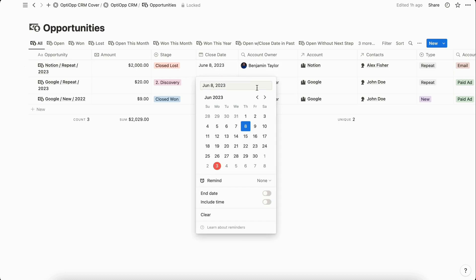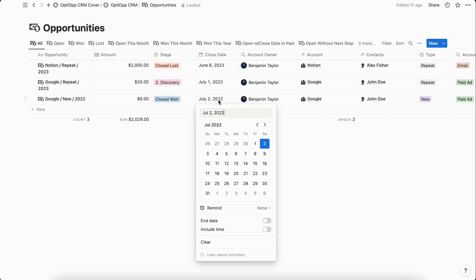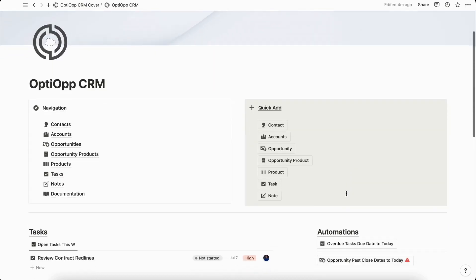Going through Notion databases and manually entering and editing data can be a time-consuming process. Luckily, you can create automations using buttons within Notion.